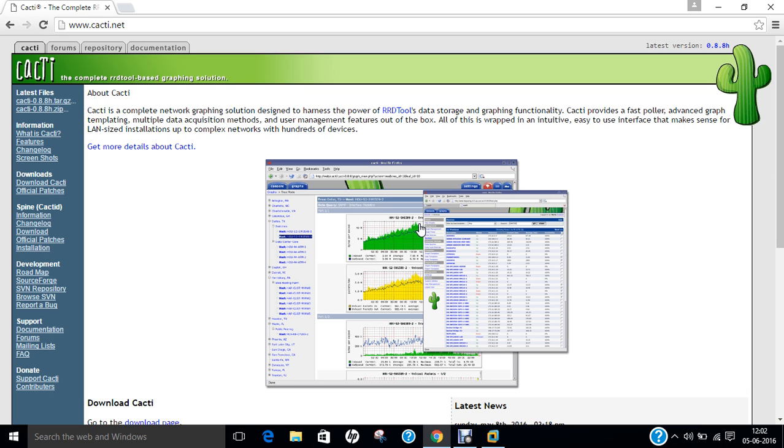The front-end can handle multiple users each with their own graph sets, so it is sometimes used by web hosting providers, especially dedicated server, virtual private server and colocation providers to display bandwidth statistics for their customers. It can be used to configure the data collection itself, allowing certain setups to be monitored without any manual configuration of RRD tool. CACTI can be extended to monitor any source via shell scripts and executables.